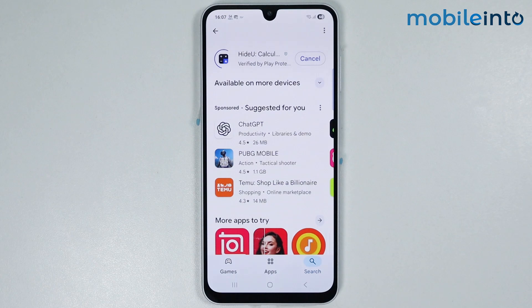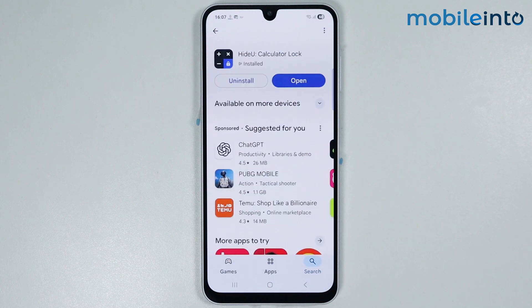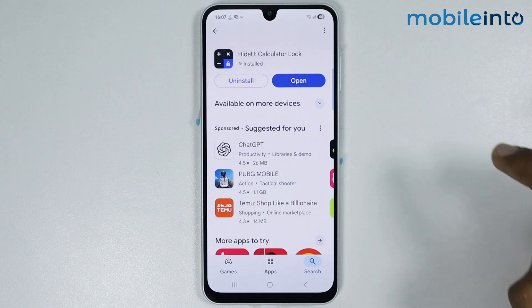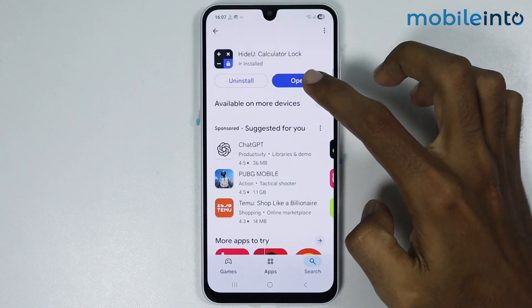It will take a few seconds to download the app on your smartphone. Once the app is fully downloaded, just tap on open.